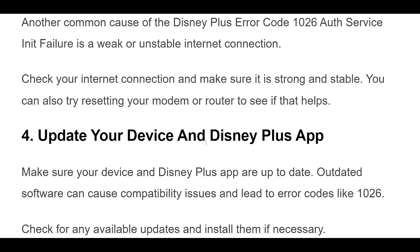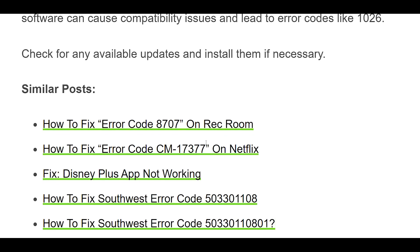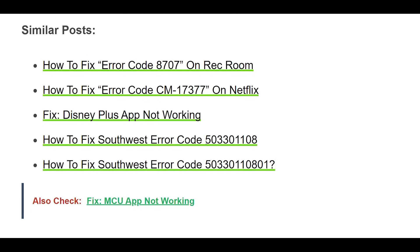4. Make sure your device and Disney Plus app are up to date. Outdated software can cause compatibility issues and lead to error codes like 1026. Check for any available updates and install them if necessary.